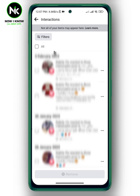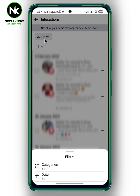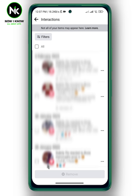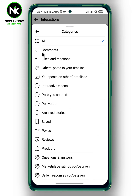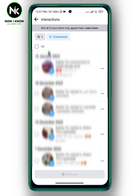Then tap on Filters, choose Categories, then tap on Comments. Your list of all the comments you've made will appear.